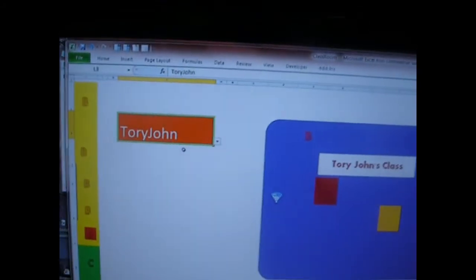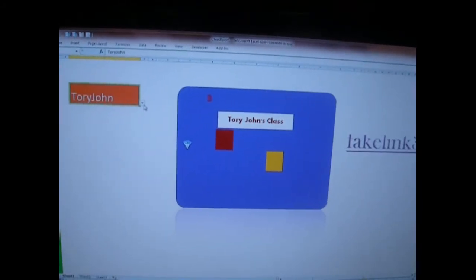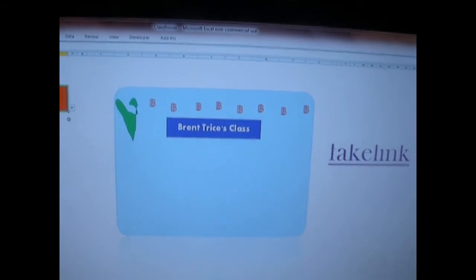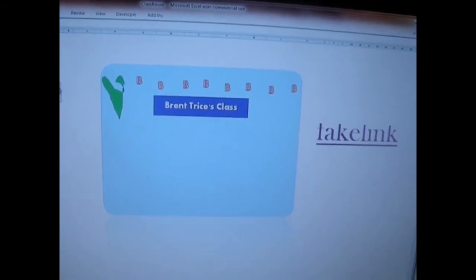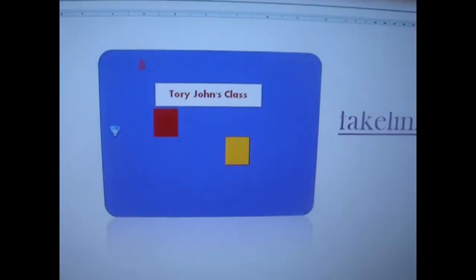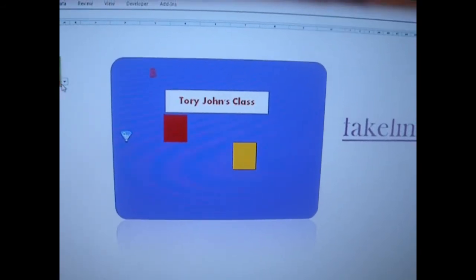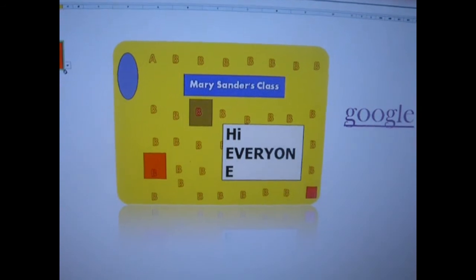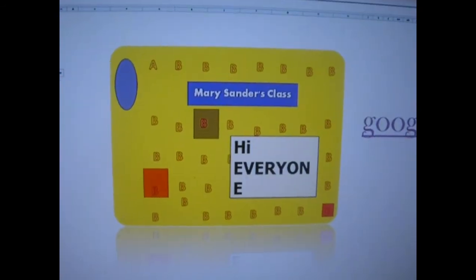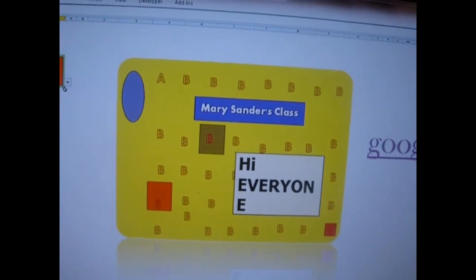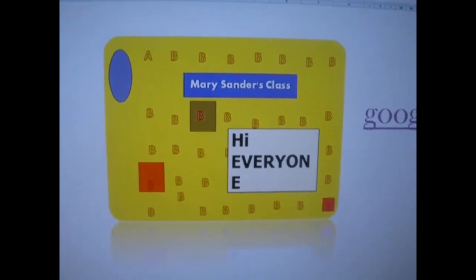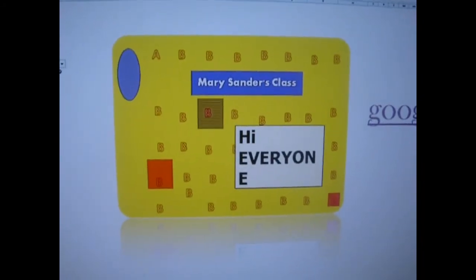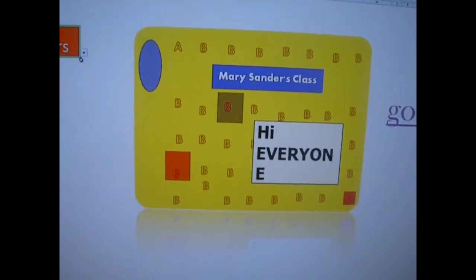As you can see here, this is the drop-down menu for the data that's pulling. Now we're in Brent Trice's classroom. Back to Torrey John's, and this is Mary Sanders' class. Notice in Mary Sanders' class she has a lot more students, so all of her rows and columns are filled mostly. There are 40 possibilities for each class, and every class is not the same — some will have fewer students, some will have more.